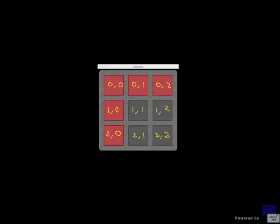But 3 is too large, right? We have only 3 columns. So we can ignore that. And we know that 1, 2 doesn't have anything on the right.